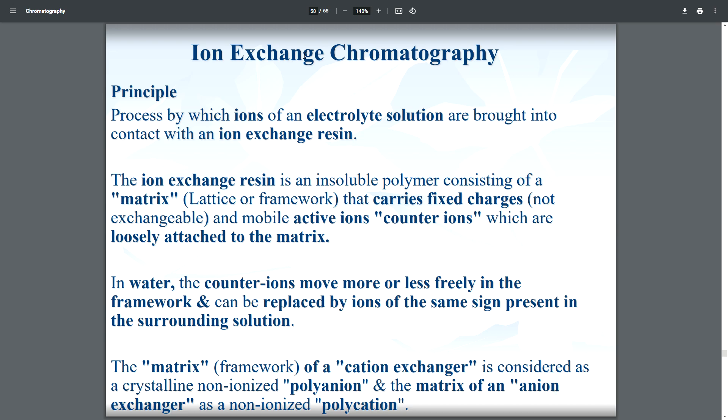Now we will discuss the principle of ion exchange chromatography. The process by which ions of an electrolyte solution are brought into contact with ion exchange resins. Here, the resins serve as the stationary phase, and the solvent or sample is the mobile phase. These resins are substituted into gel beads.